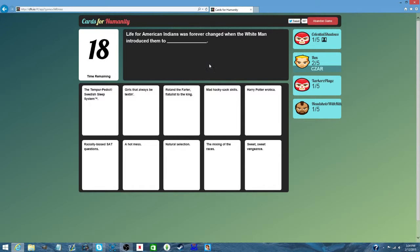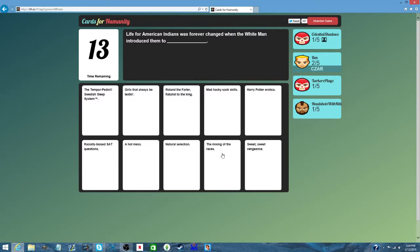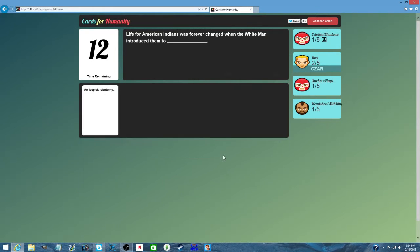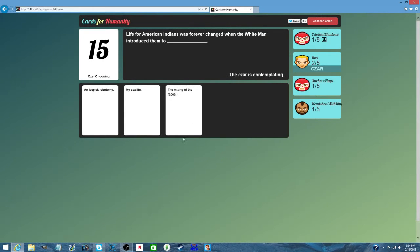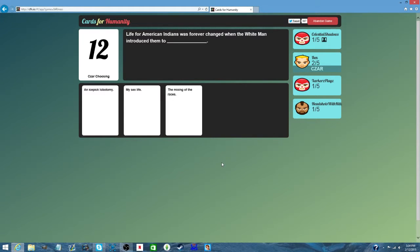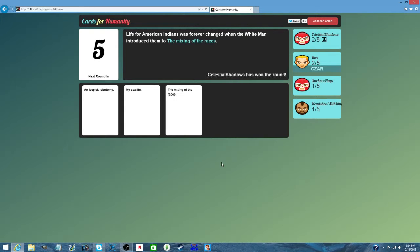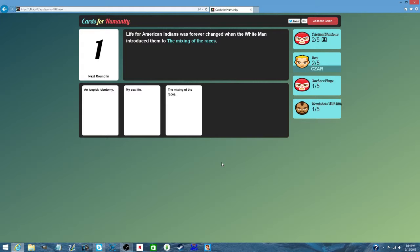Life for American Indians was forever changed when the white man introduced them to an ice pick lobotomy. My sixth one. This is true. That is logic there. I'm going with that. Ben goes with logic for once in his life.